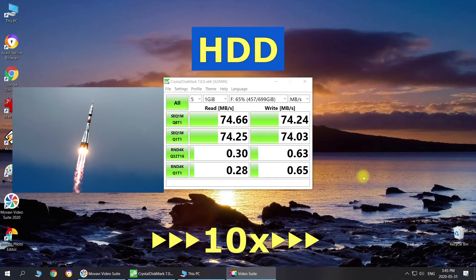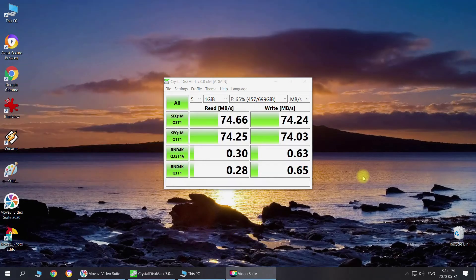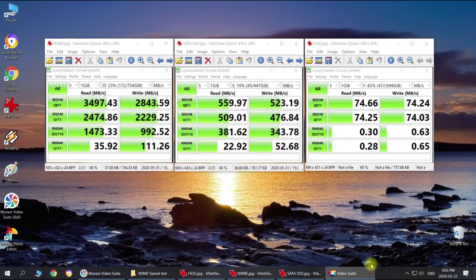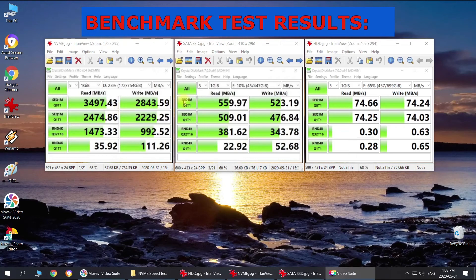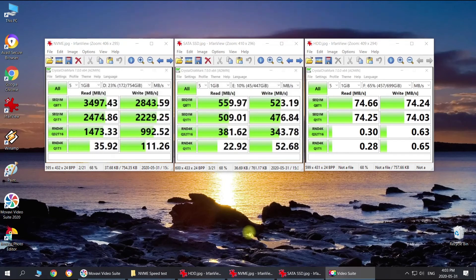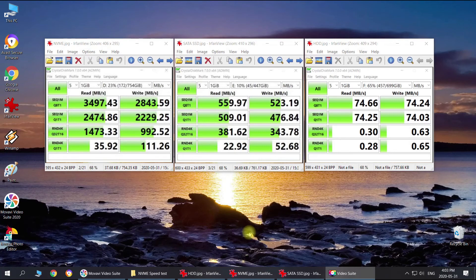Alright, now let's take a look at the final results of our benchmark test altogether. As we can see the numbers are pretty impressive here, and of course the new NVMe SSD is by far ahead of everybody else, but the SATA SSD is still not too bad. And of course the HDD is at the end, so let's take a look at the results.